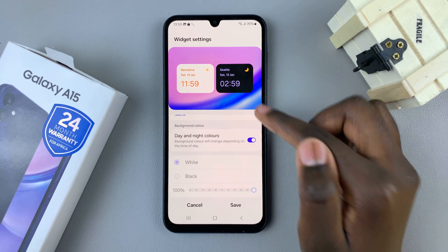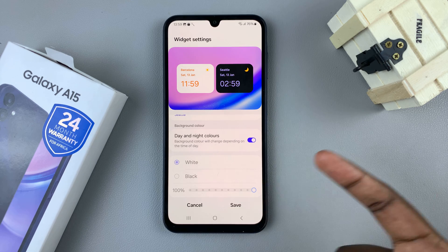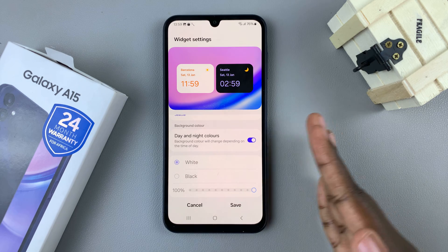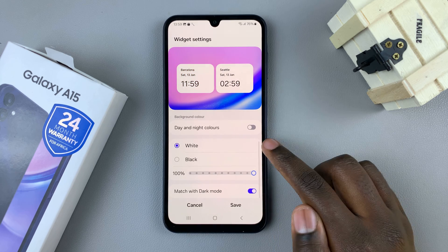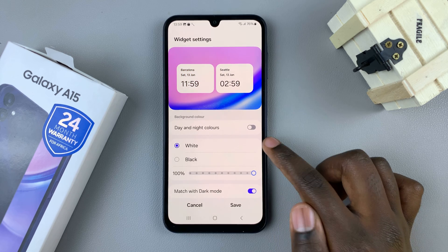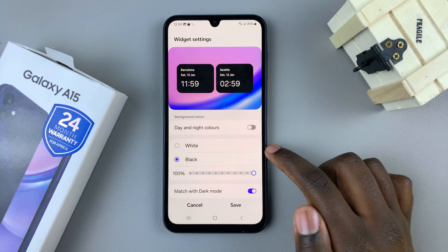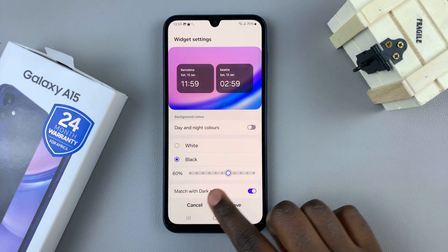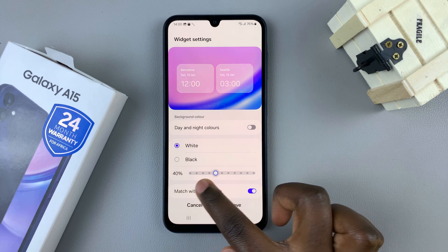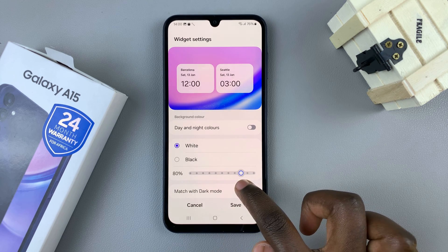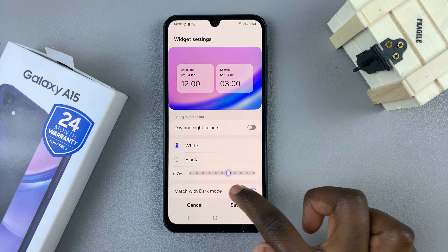If you wish to keep it as a day and night style you can leave that option enabled. But if you prefer a more classic look such as plain white or plain black, you can disable that and choose between those two options.